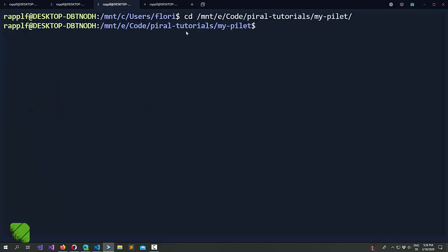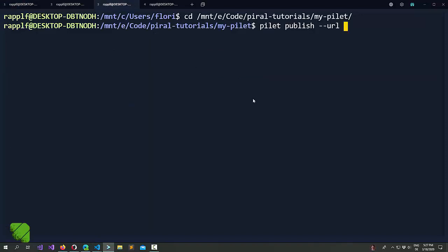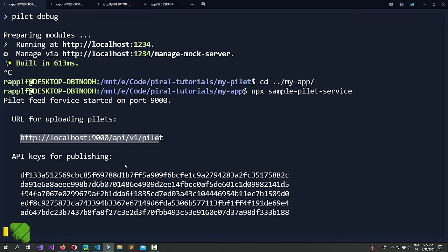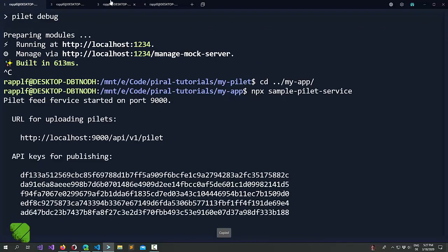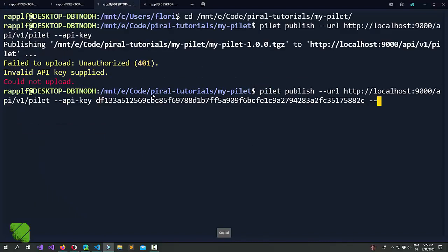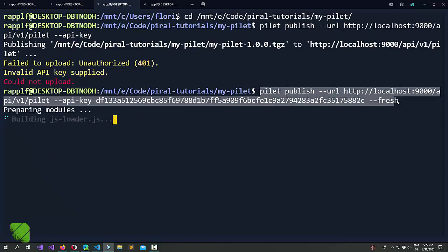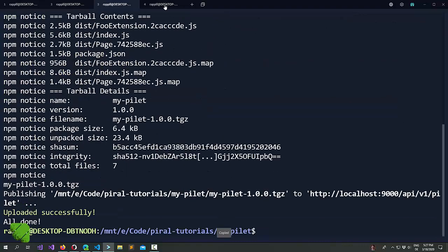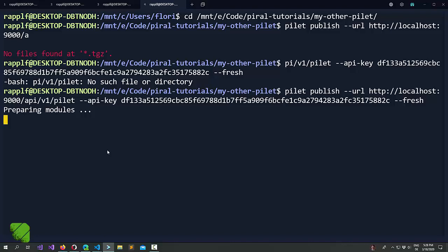Alright so how do we publish a pilot? Let's just publish our mypilot first. So if you can remember it was the pilot publish command and for the URL we just pick this one. Right and for the API key we should pick one of these and the fresh command just builds it from scratch. Great this is also the command that we will use in the second pilot.